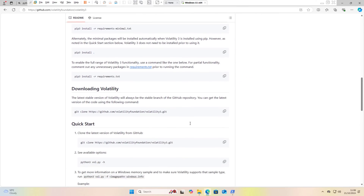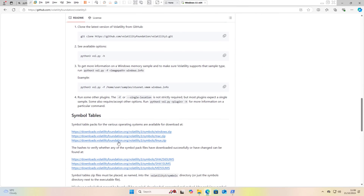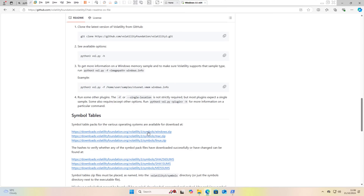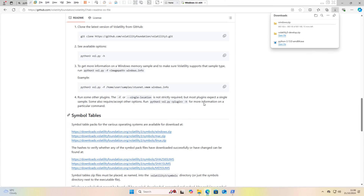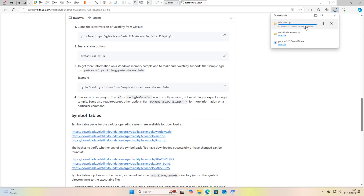The next step is very, very important — this is where many issues happen. If netscan or pslist doesn't work, you need to configure the symbol table correctly. Download the symbol table for Windows. It will take a couple of minutes or seconds depending on your internet speed — for me it's less than 20 seconds.